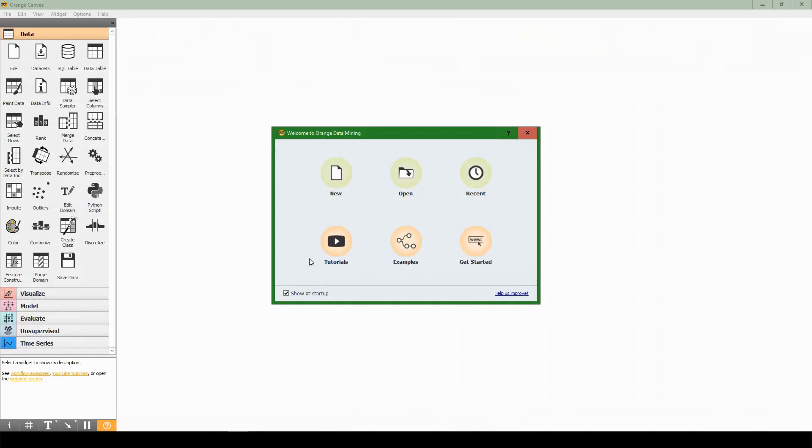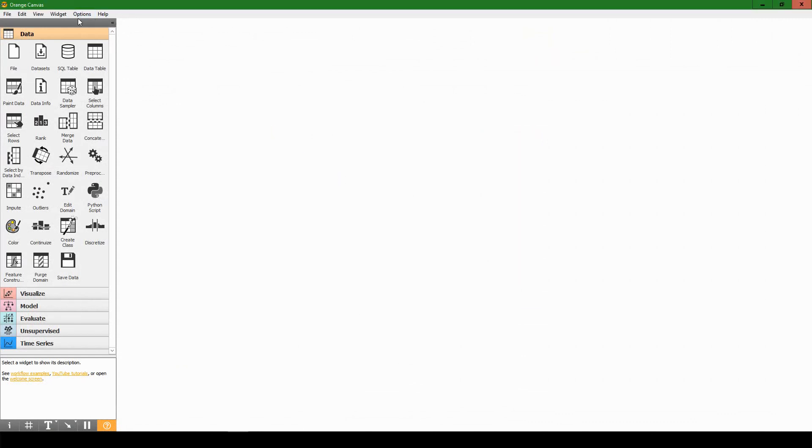And there we go, Orange just popped up. We'll see this dialog that's new, open recent, tutorials, examples, get started. Just hit new. Now open the options tab at the top and hit the add-ons button.